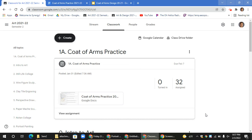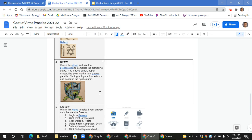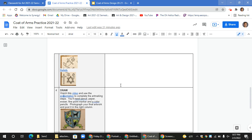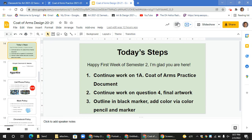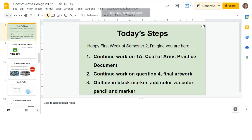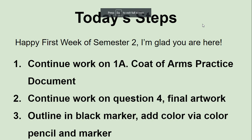Hello ladies and gentlemen. Today you're going to continue working on the 1A Code of Arms Practice Document. Please click on the practice document and scroll down to where you're at. You should be working on question number four today. So let's take a look at the presentation and then we'll get working.